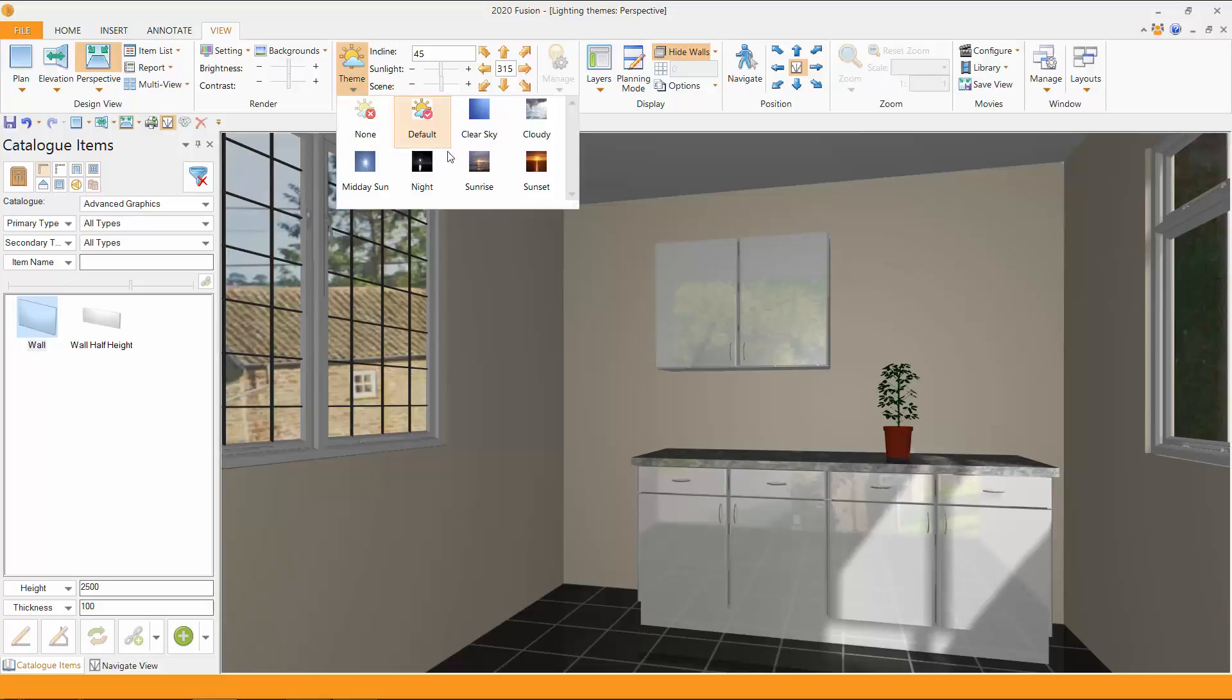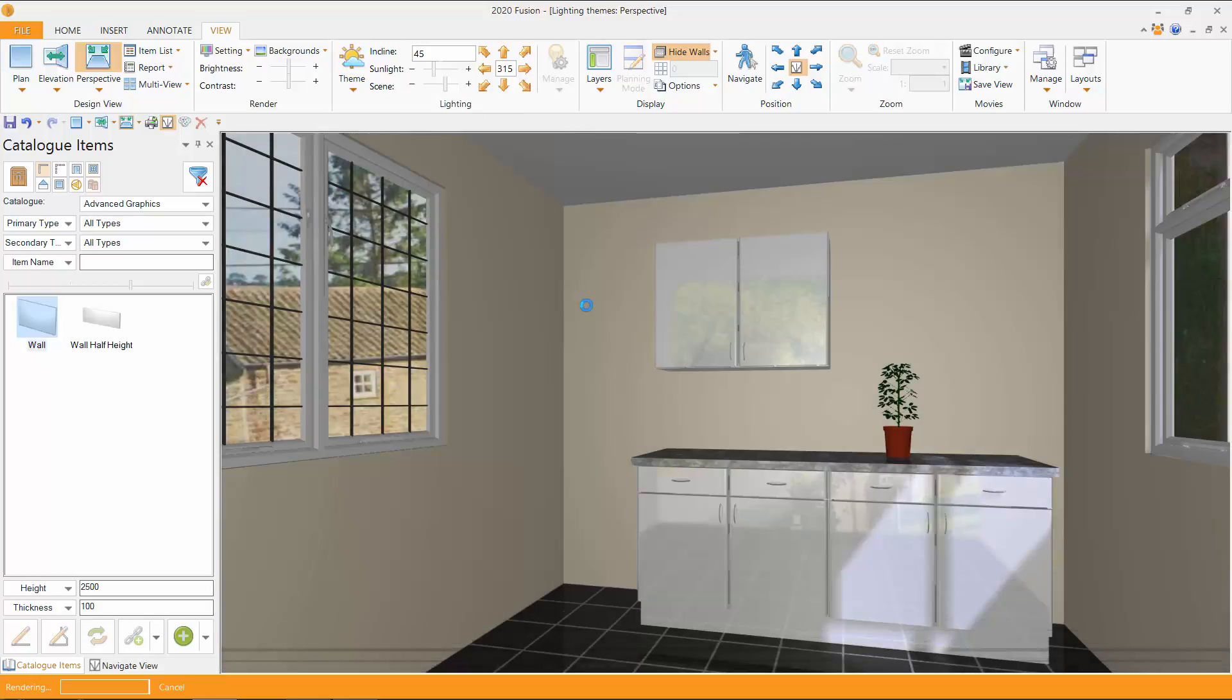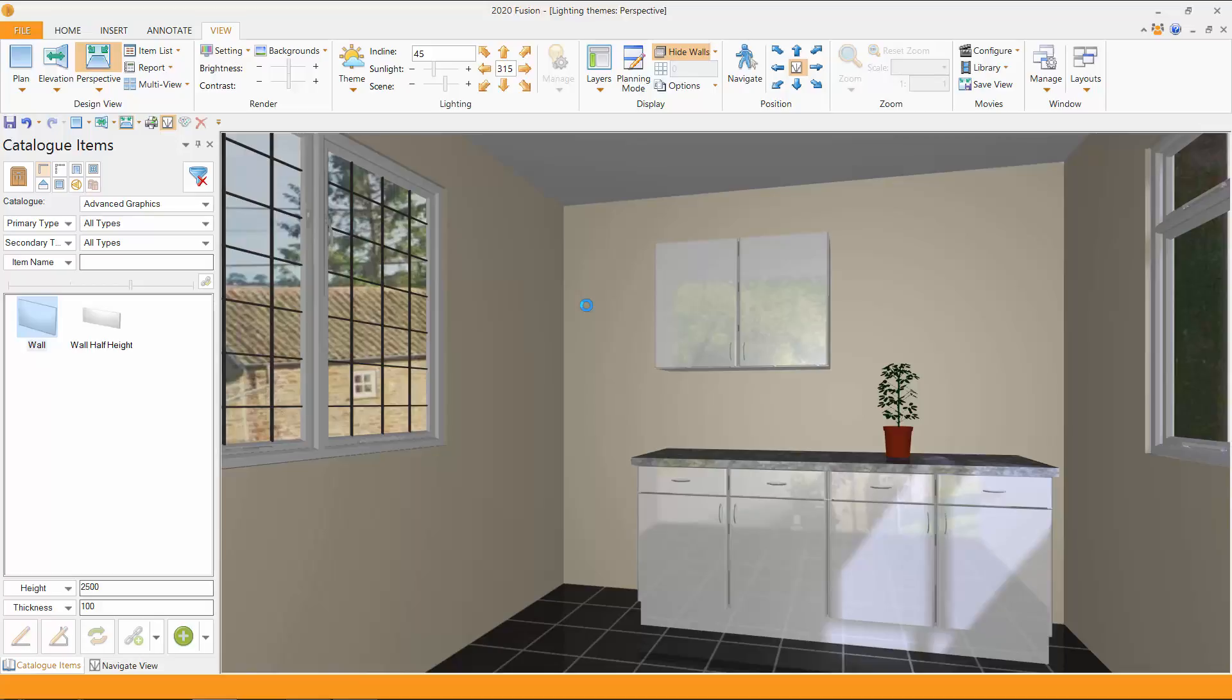Perhaps we could choose a clear sky. So here's a clear sky. We've got a light, bright room. The room itself has been lightened just slightly.